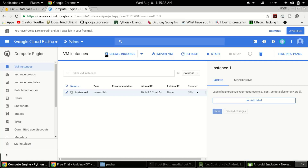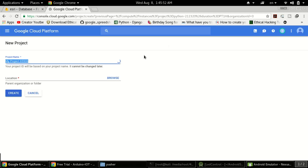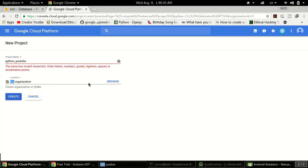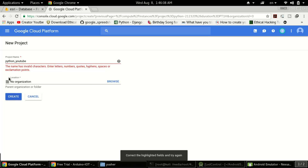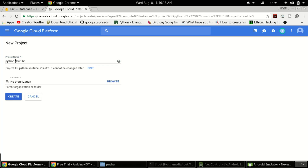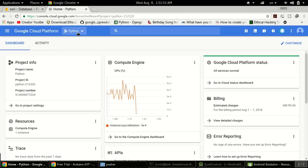Once you are done with that, you will be redirected to a dashboard. Here you need to click on the option for creating a new project. I'll create a new project now — you need to type a project name. I'm typing 'pythonutube' because I'm doing this for you guys. Note that underscores are not allowed, so make sure to use a valid name. Set location to 'No organization' and click Create.